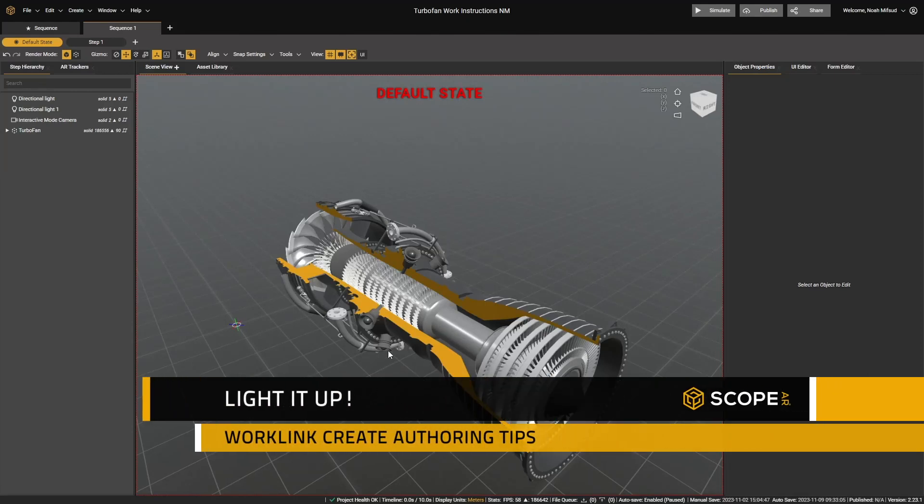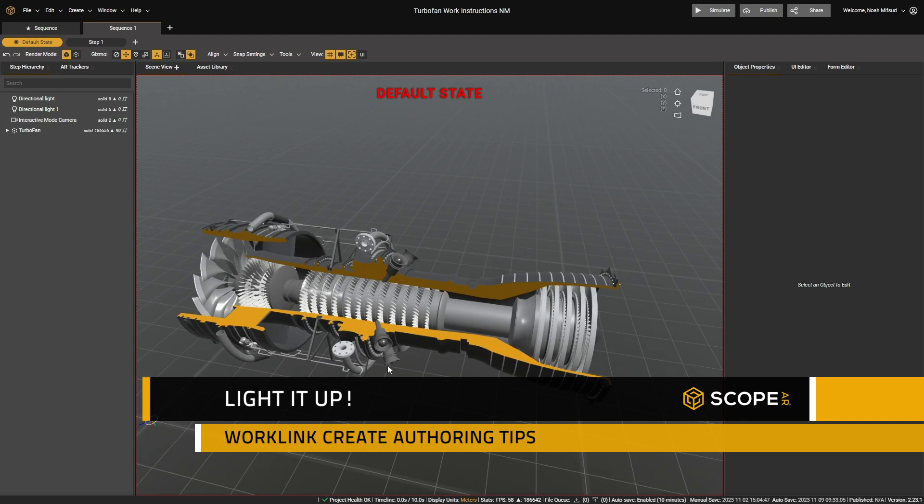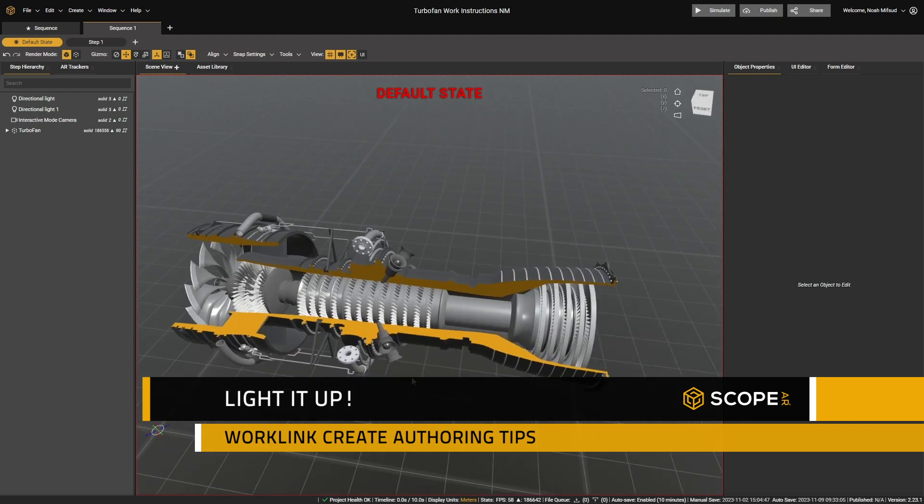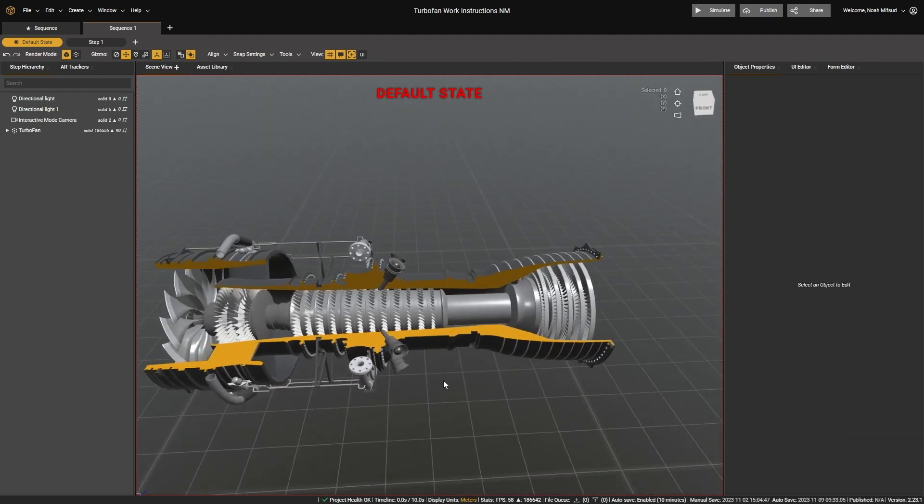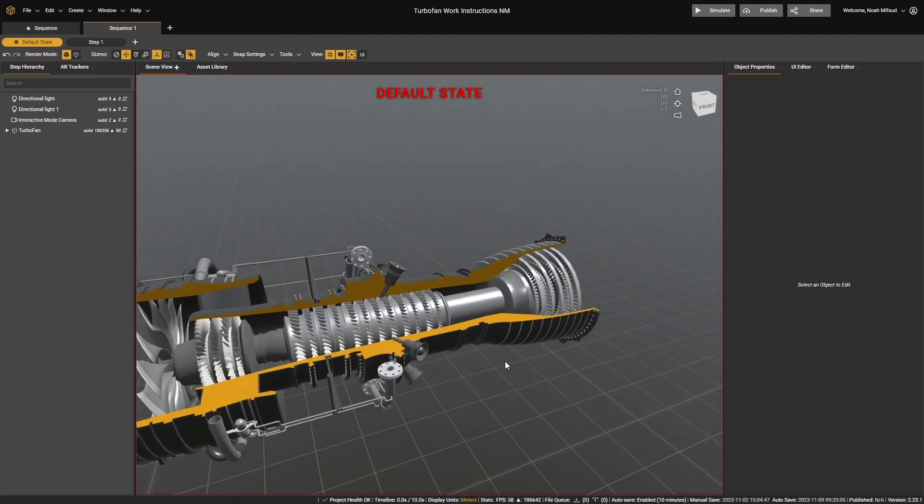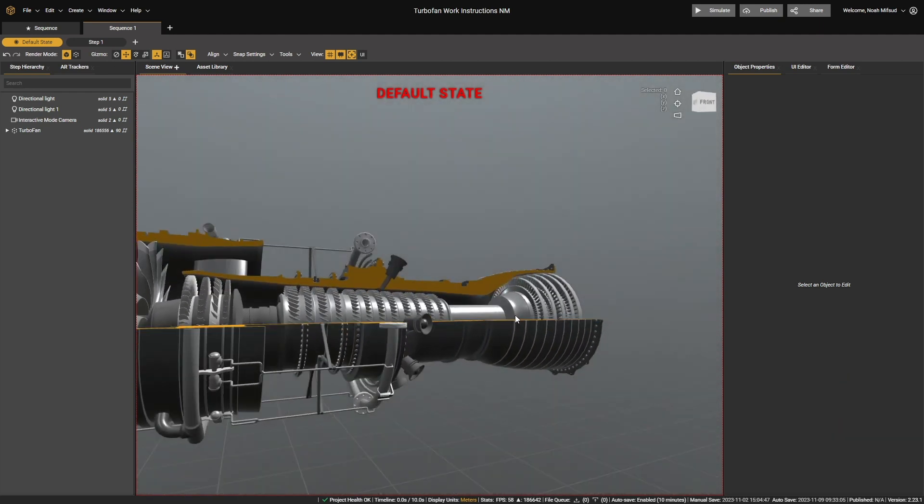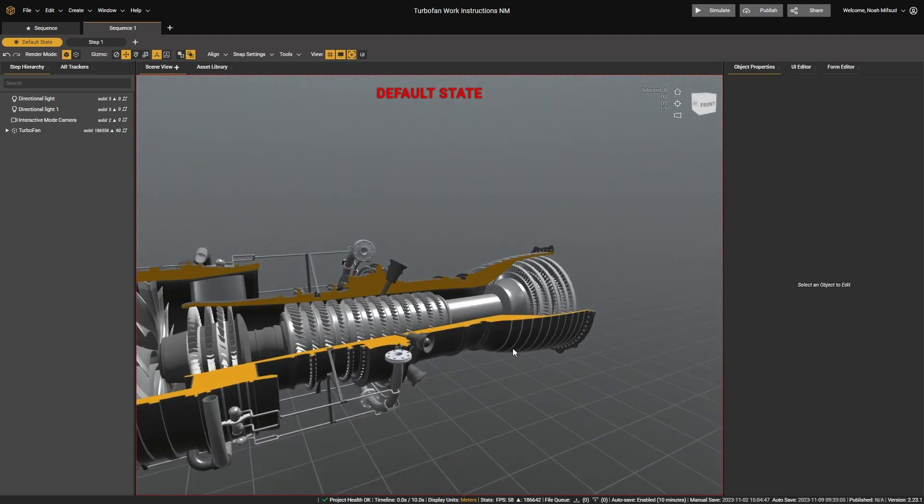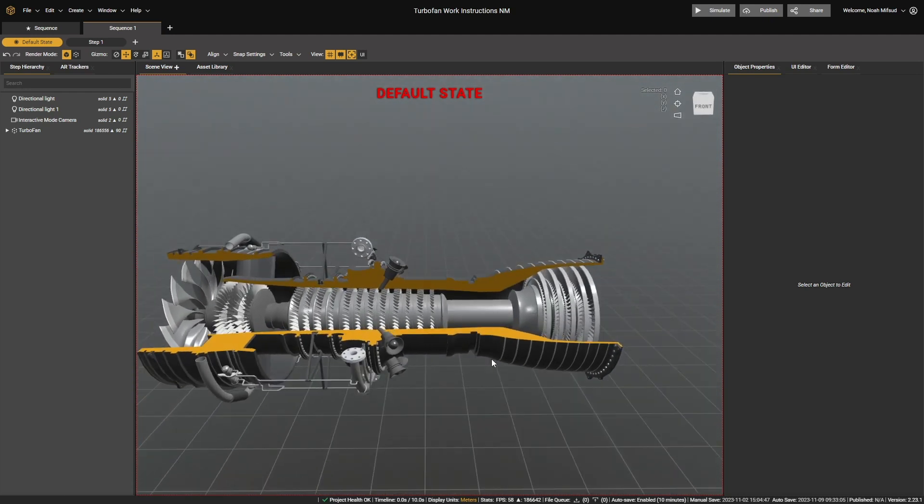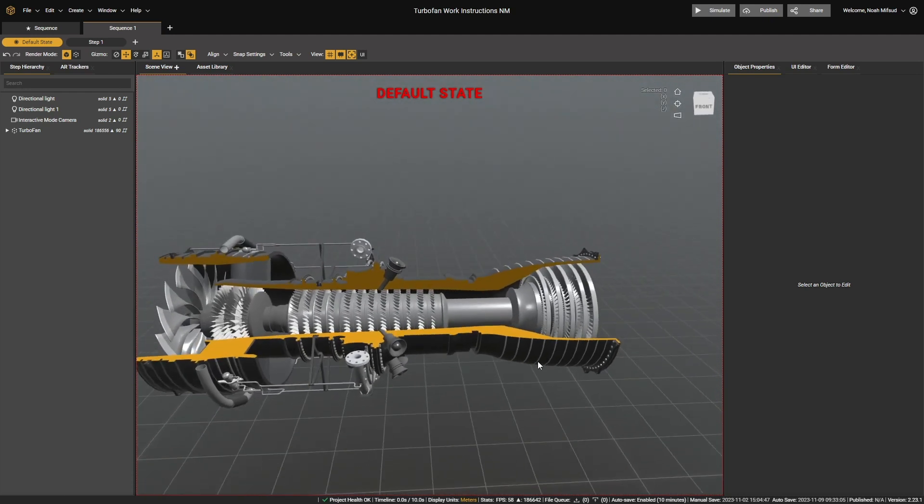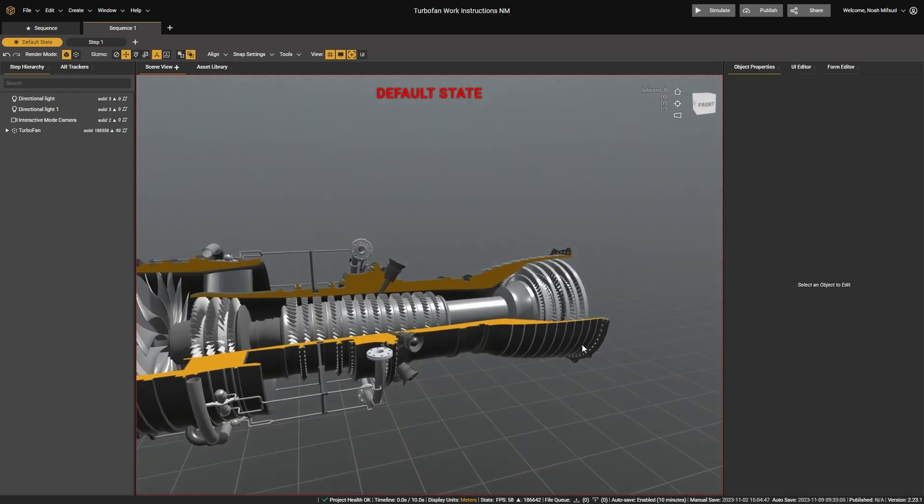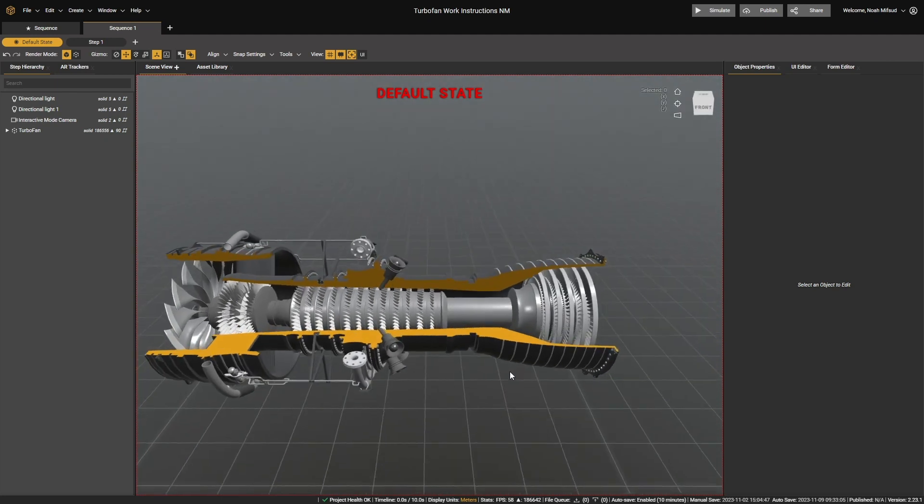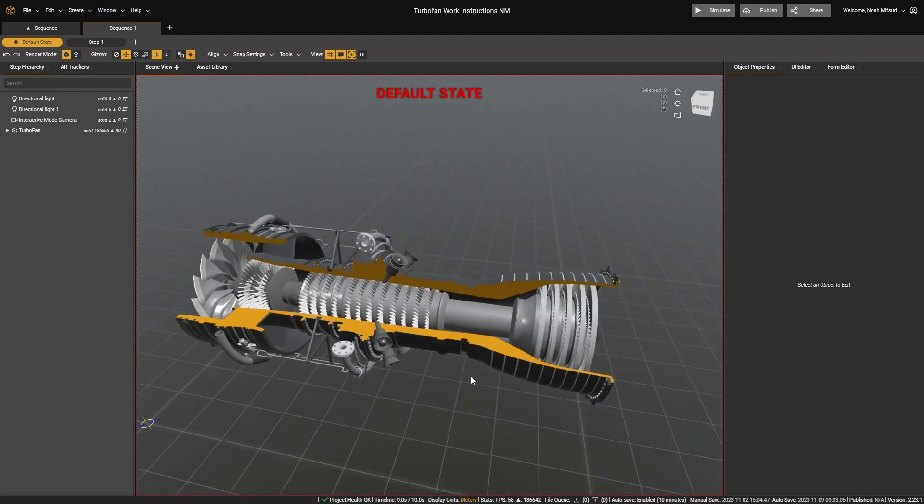Hello and welcome. In this tip of the week, we're going to cover lighting in Worklink Create. We're going to cover how it works, how to edit it, and also some tips and tricks for using it to either more effectively communicate information to your end user or just to make things look a little bit cooler.